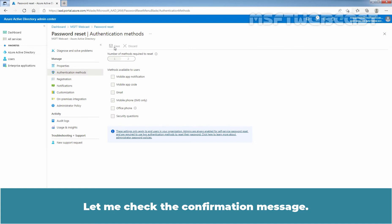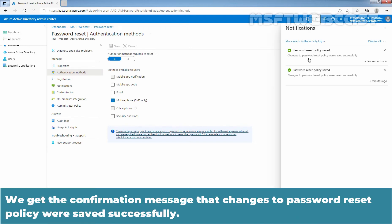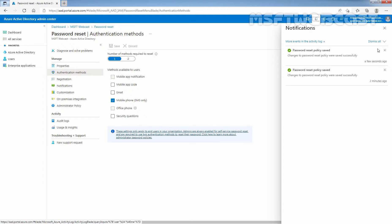We get the confirmation message that changes to the password reset policy were saved successfully. Let me close it.